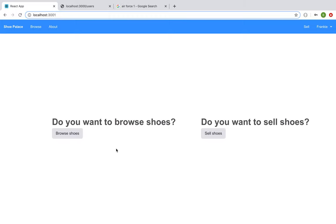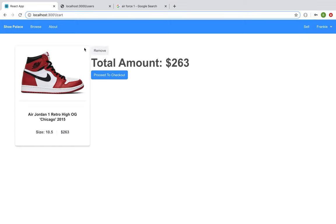I'm now logged in. You can see that the nav bar has changed and my name is here. If I go down to my cart, you can see the items that I currently have in my cart that I haven't yet purchased.